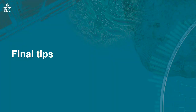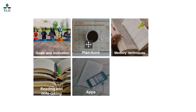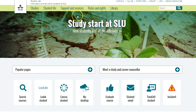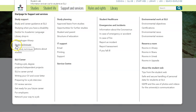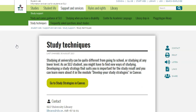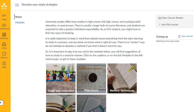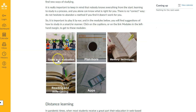We're close to the end of this lecture and here come some final tips. We also have a Canvas resource with tips on how you can develop your study strategies. There you will find the information I've talked about today but also more material and more tips. You can find it from the student web — I will show you how. On the student web at slu.se, under Support and Services on the left, you see the link Study Techniques. Click there and then click on the green button Go to Study Strategies in Canvas. Then you will find more information. You can see that the modules have the same names as I used in the lecture. We can take a look at the reading and note-taking module.